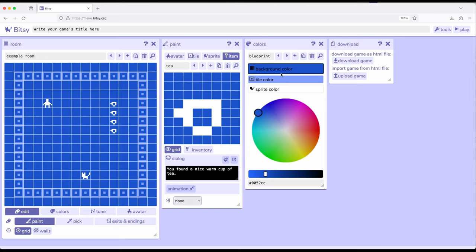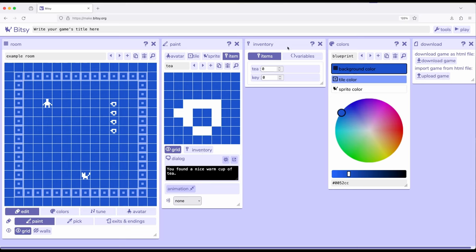So let's go ahead and use the inventory tool. So over here for item, I've got tea selected, I'm going to click on inventory, and it's going to pop out a completely different tool called inventory.